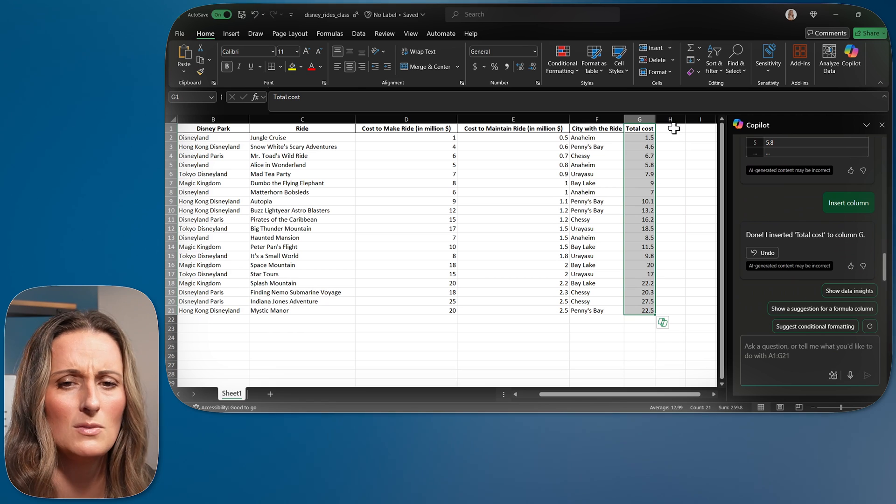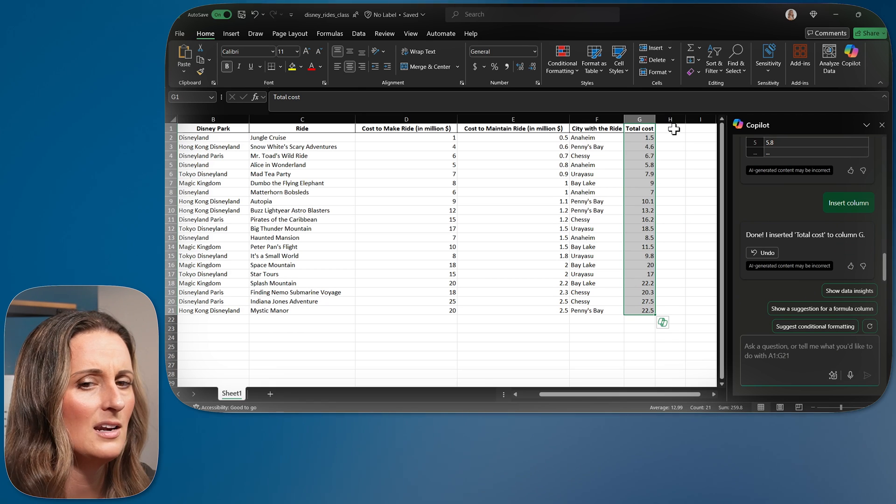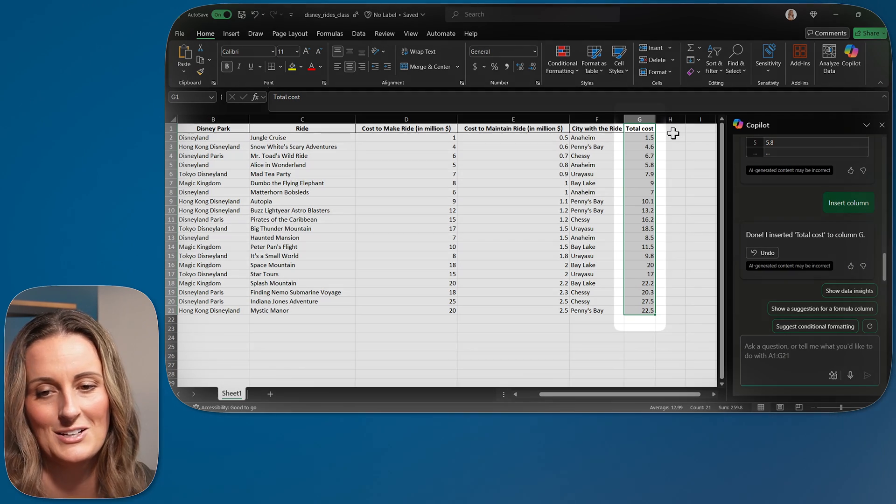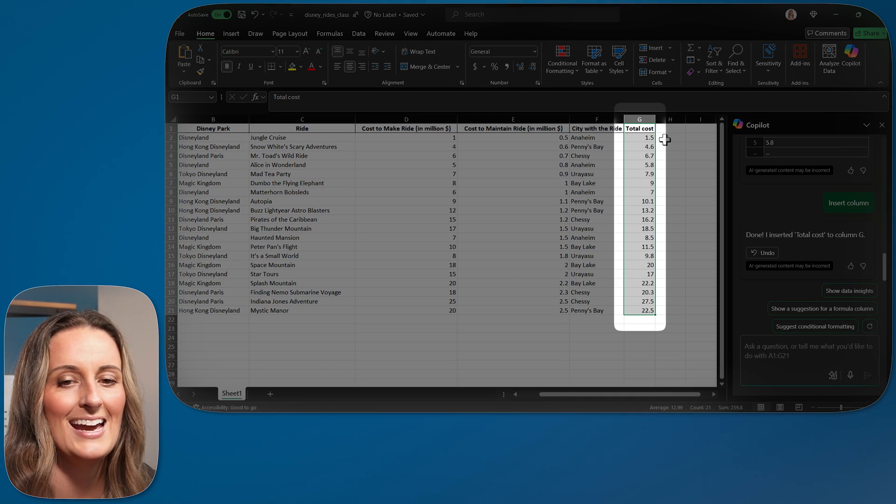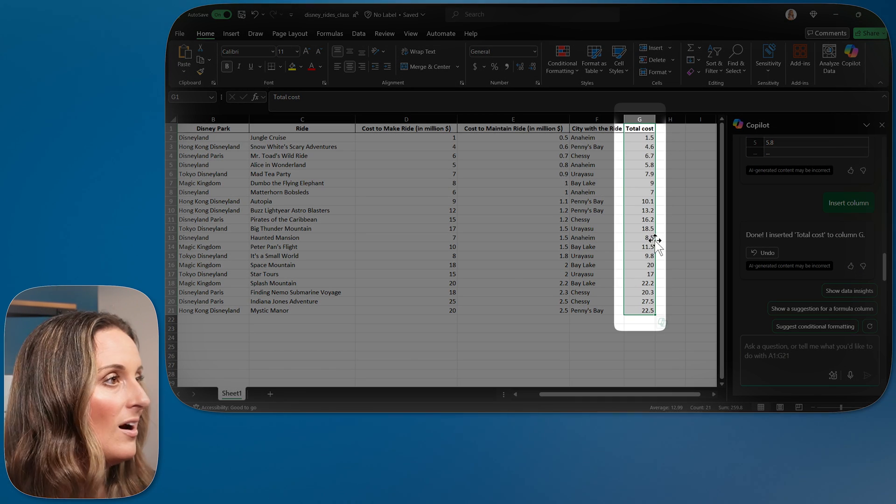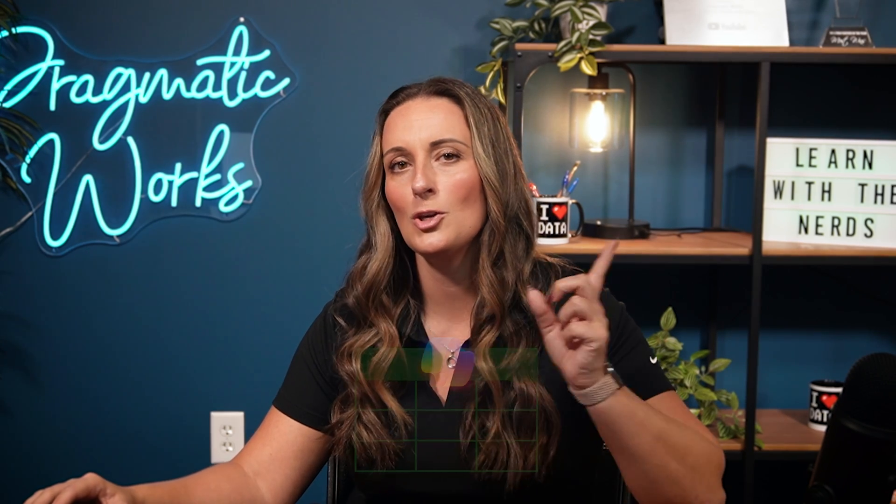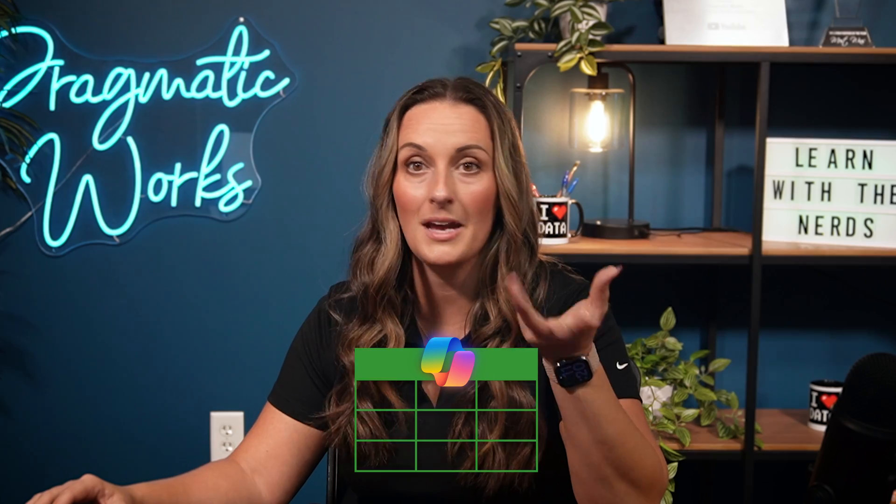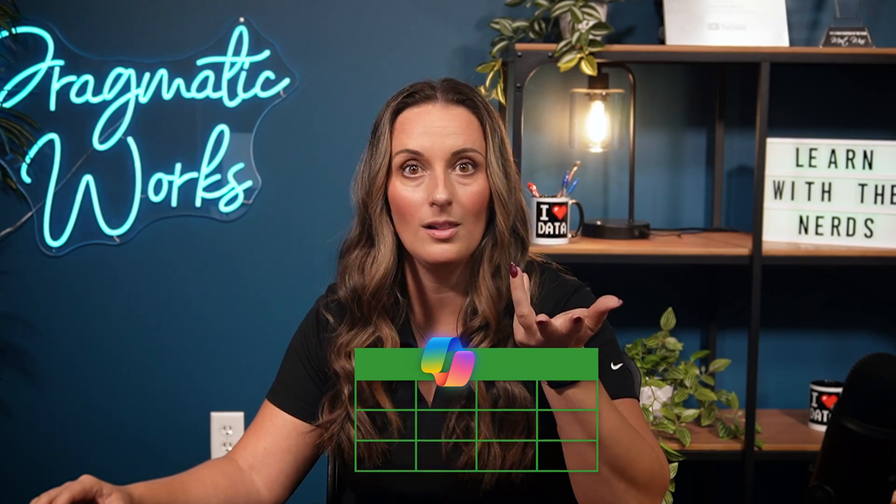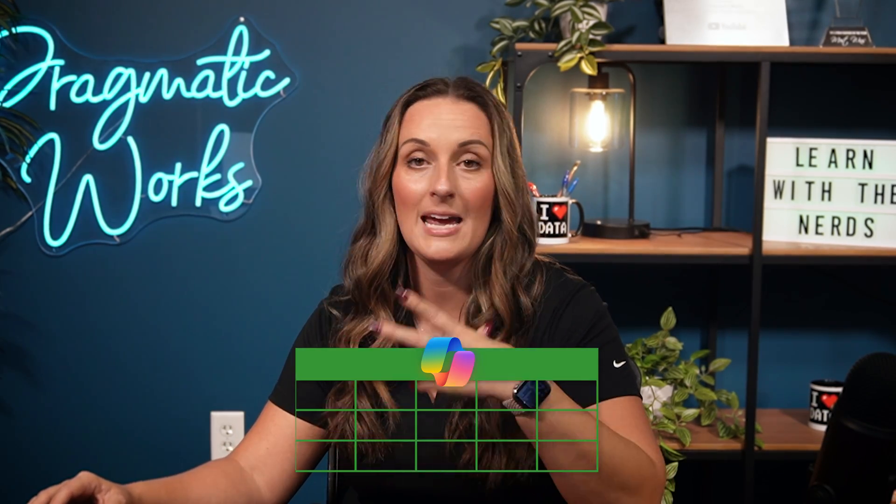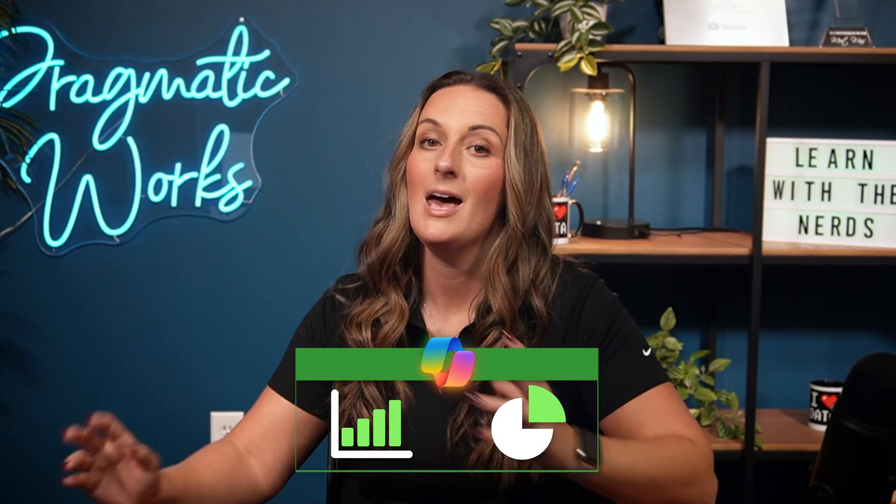It looks like it was actually just highlighted for no reason, so that's a good thing. And now my total cost column is here within my data set. Another thing you can do is you can create more columns or you can even create visuals.